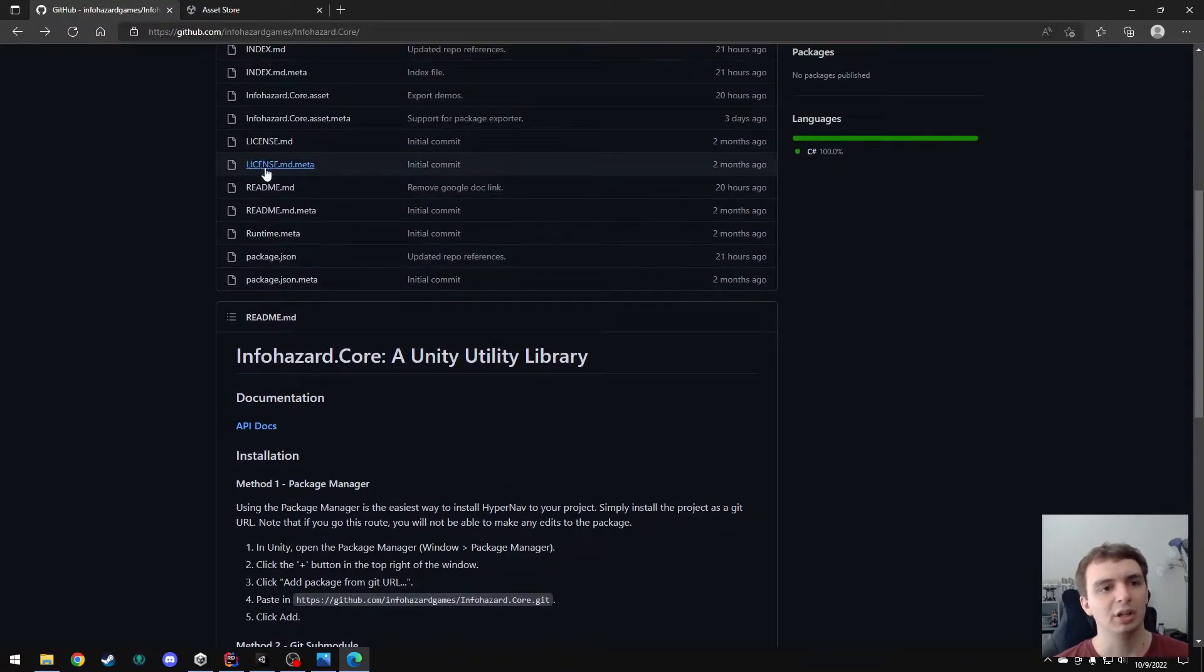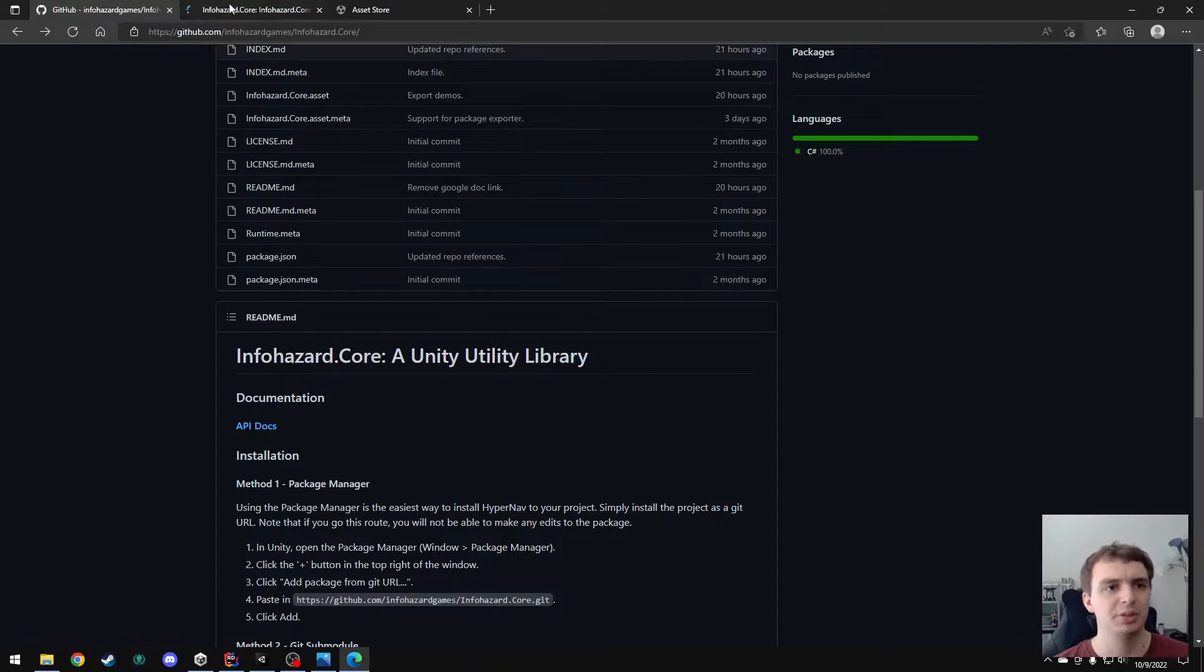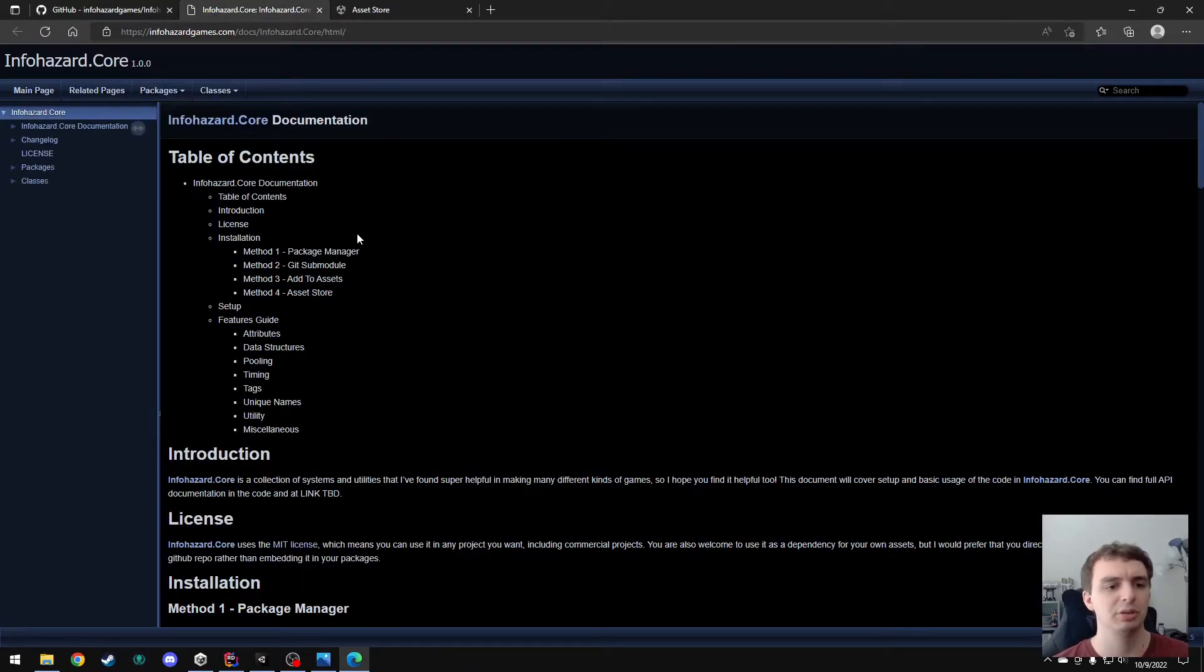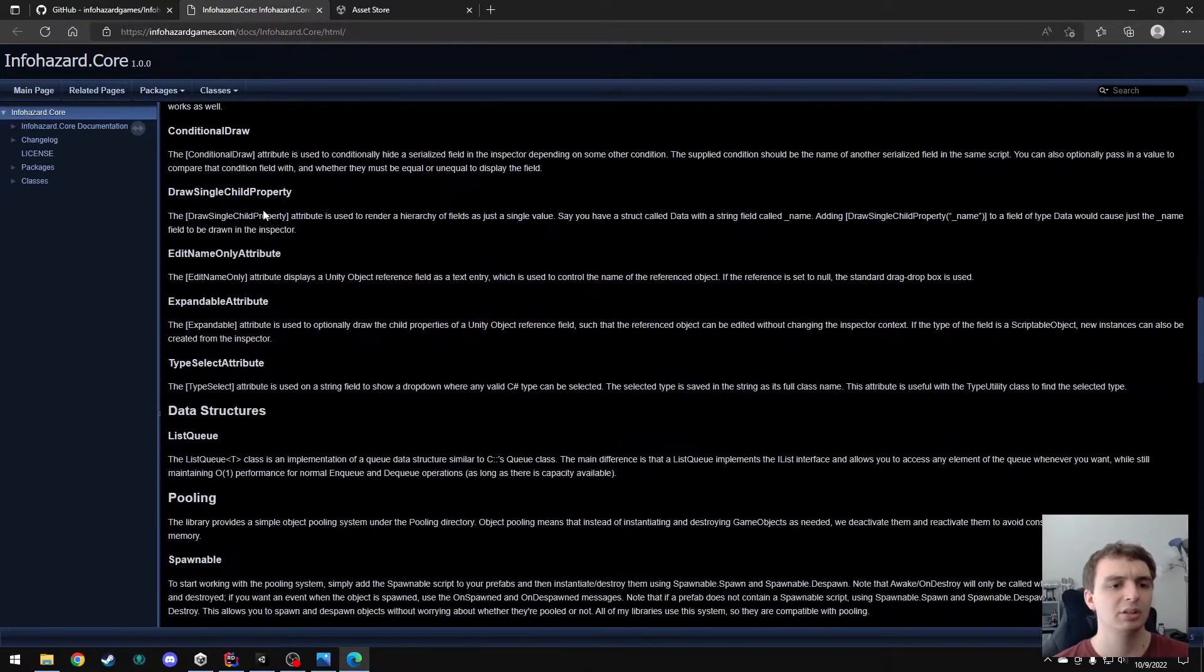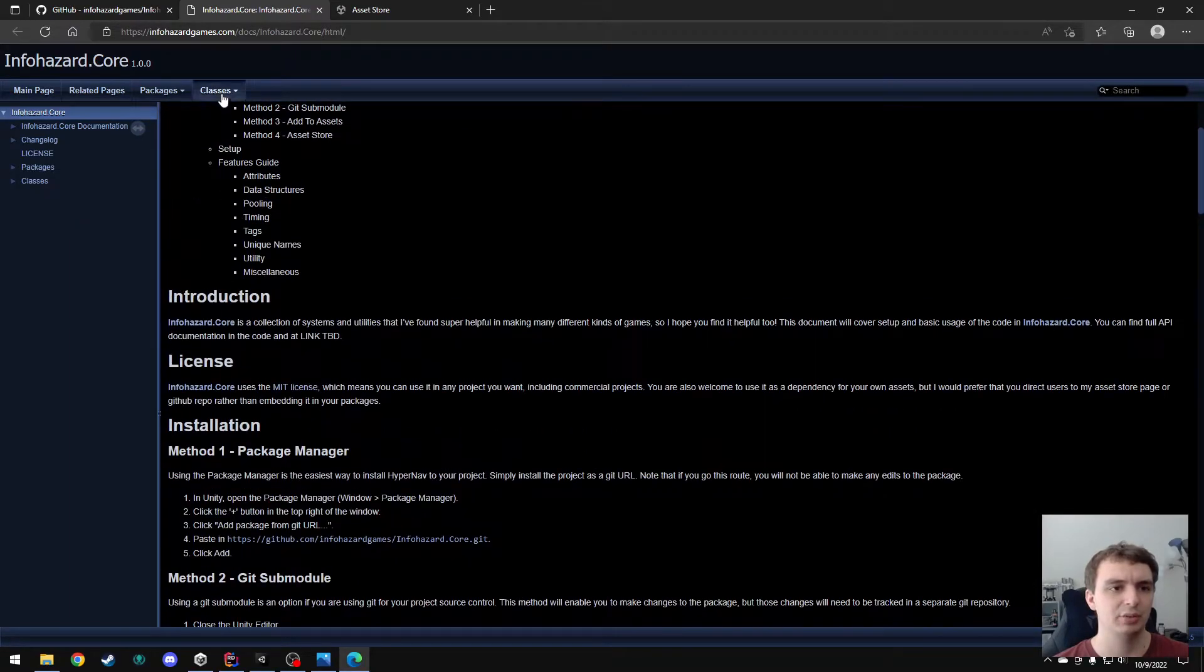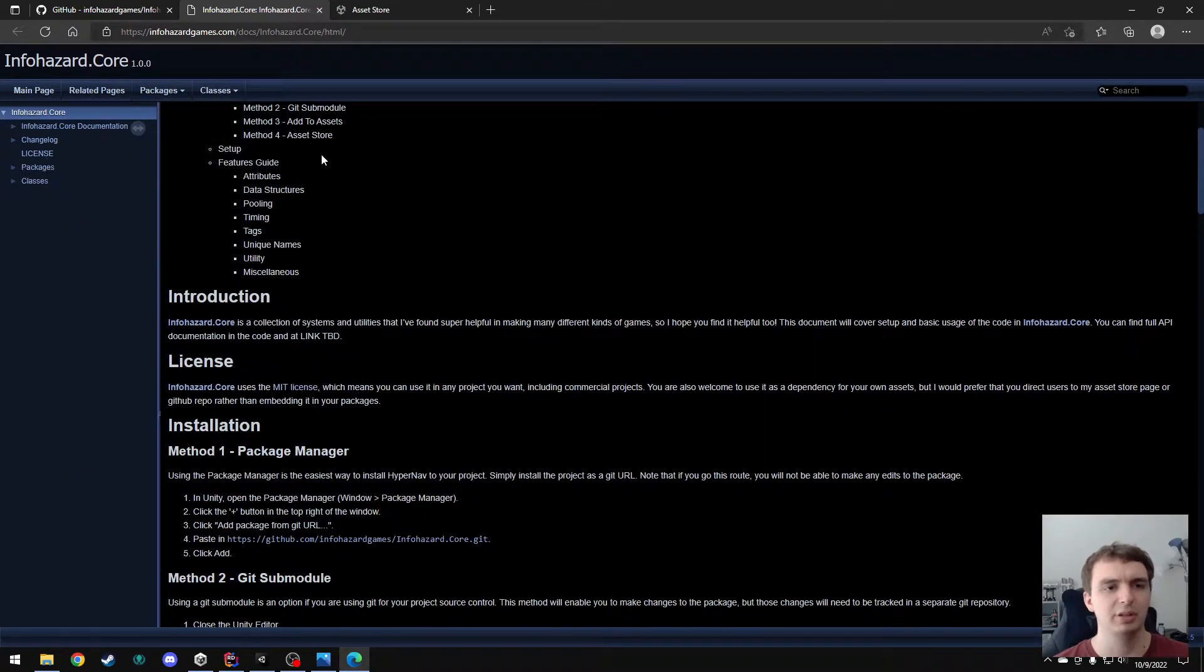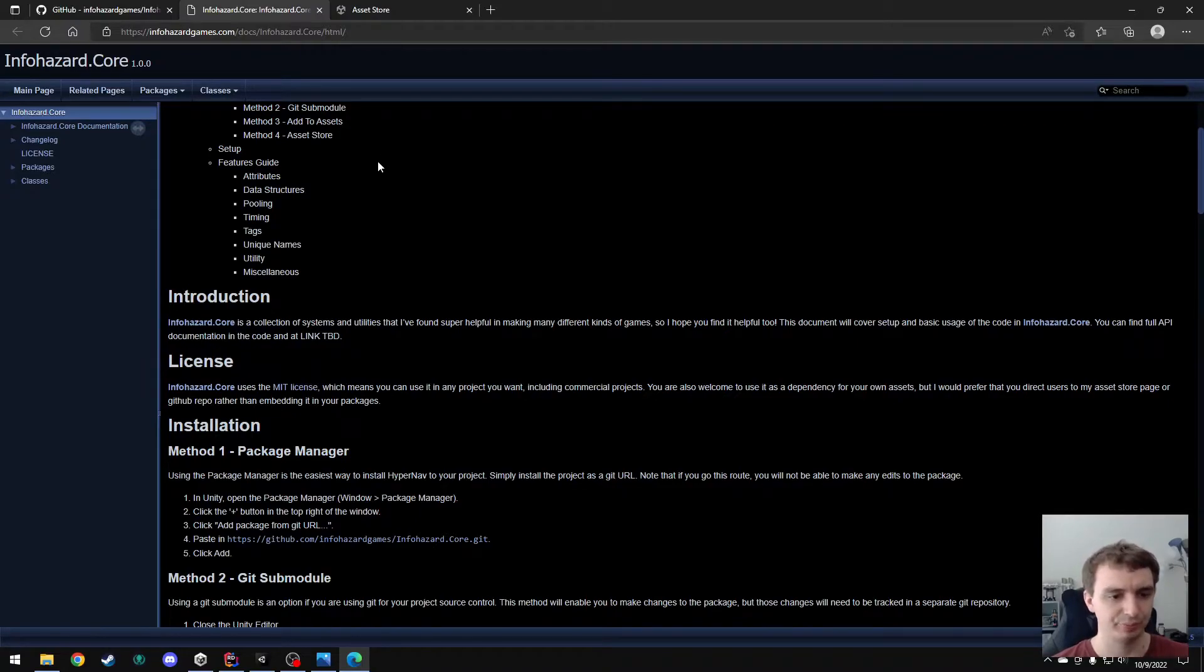And on the GitHub, I also have a link to the API documentation where you can find some more setup guide, information on all the various features, and of course the class and method level documentation that you would expect from any library like this.